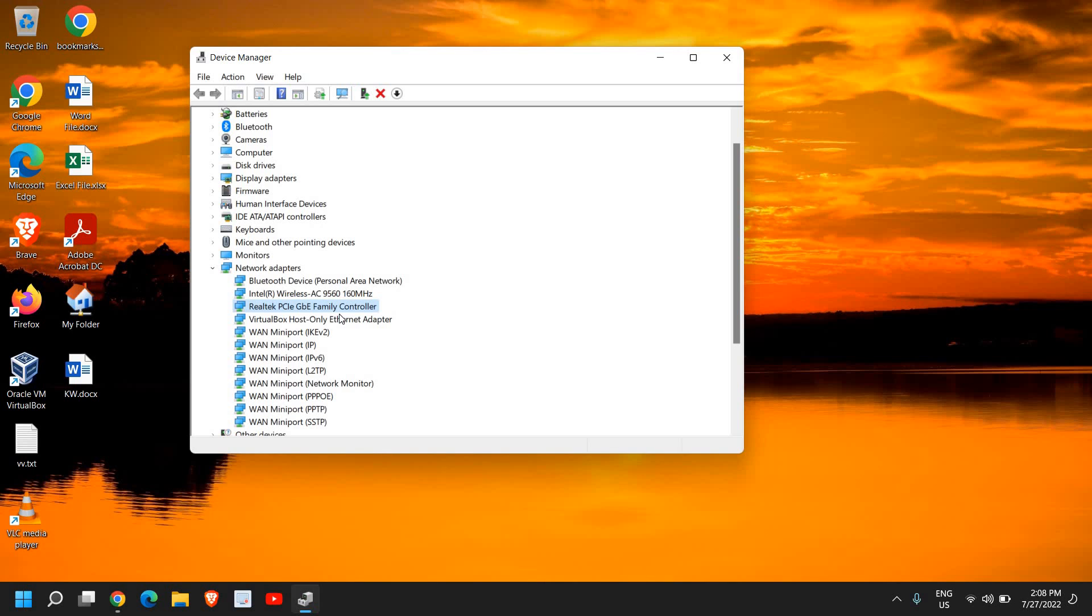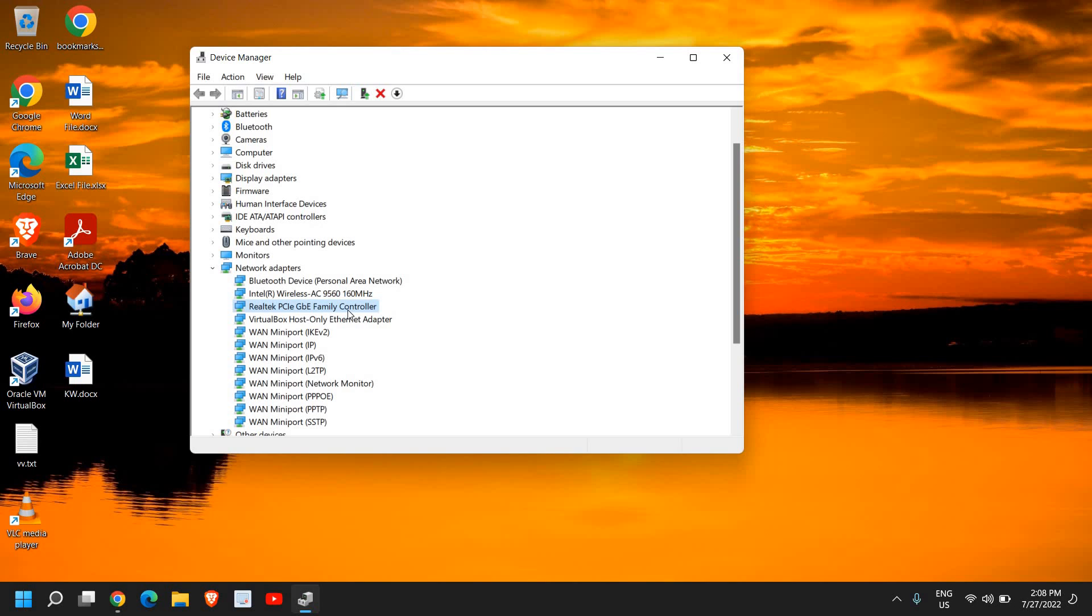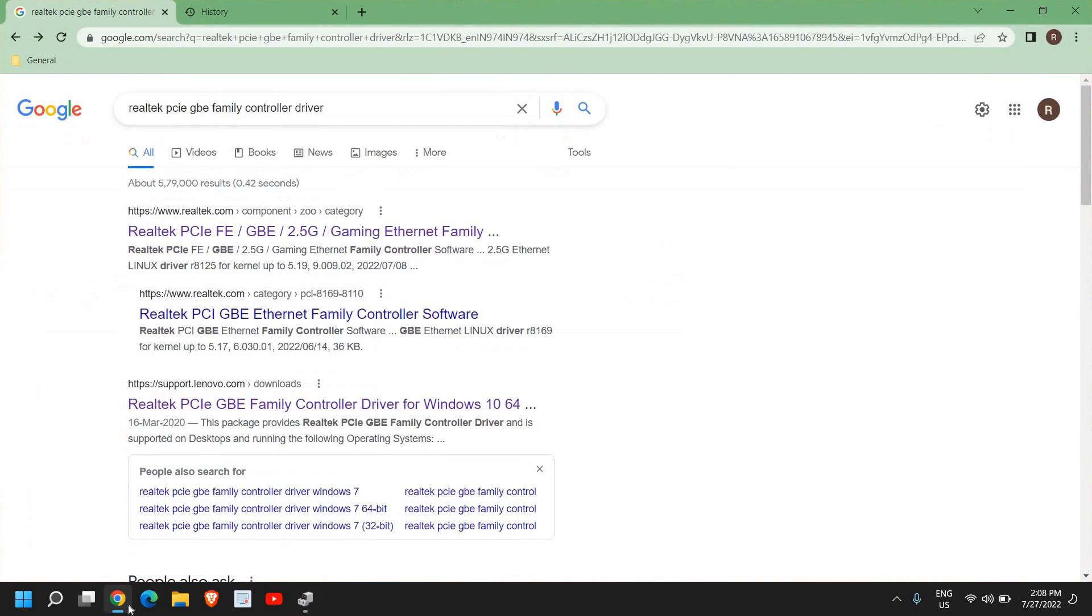In my case, I have the Intel wireless adapter and the Realtek PCI GBE Family Controller ethernet adapter. I'll just take note of it - Realtek - and open the browser.